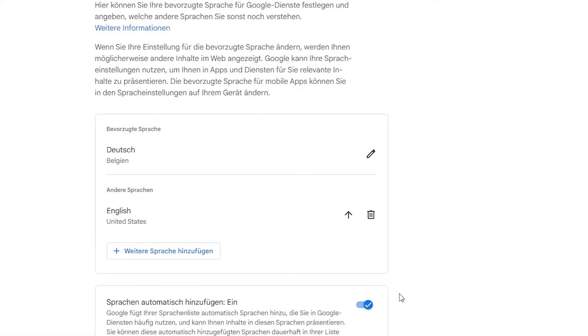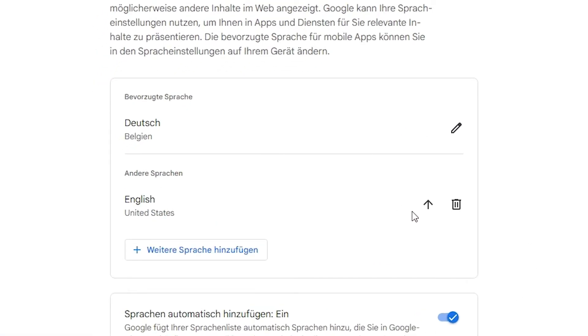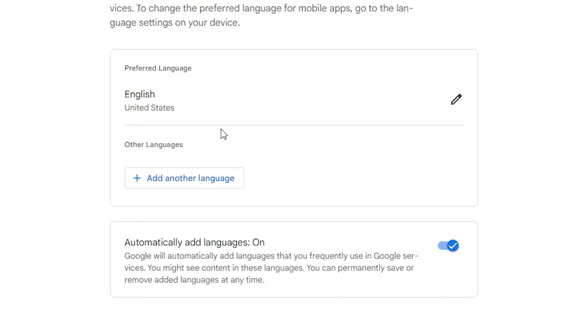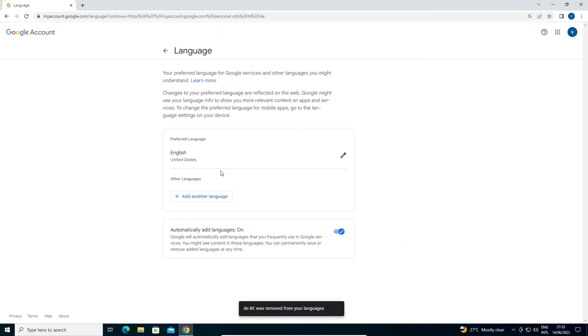Now, English appears on our screen. Just click on this arrow, and English becomes our first language. If you want to delete the other language, just click here and delete it.